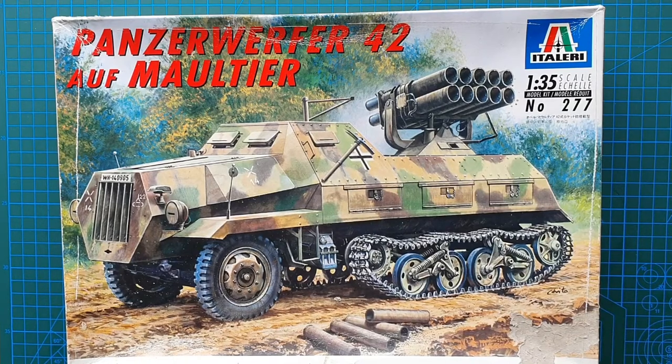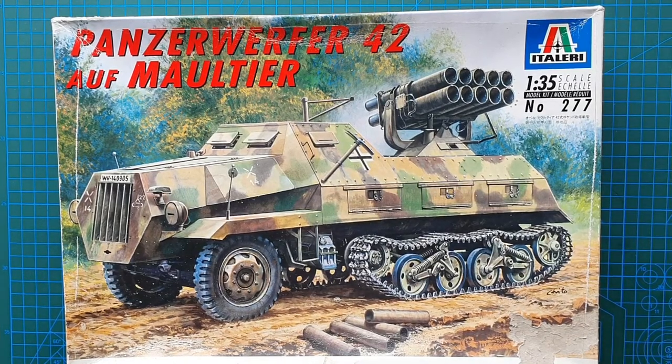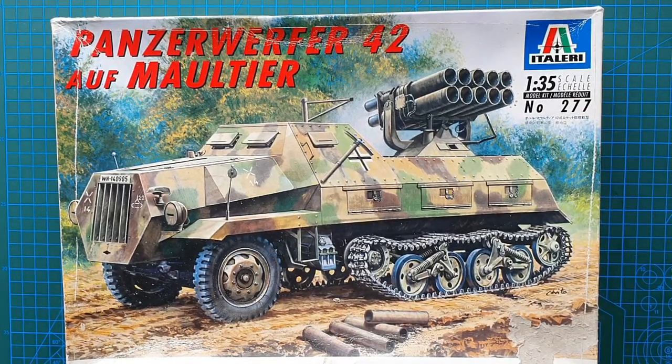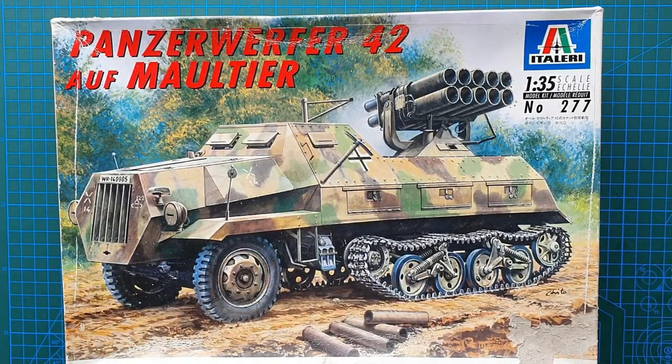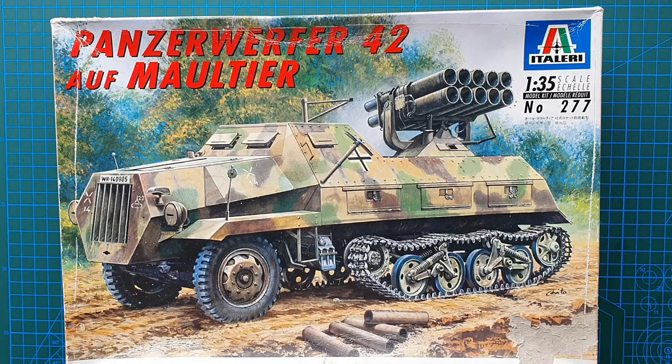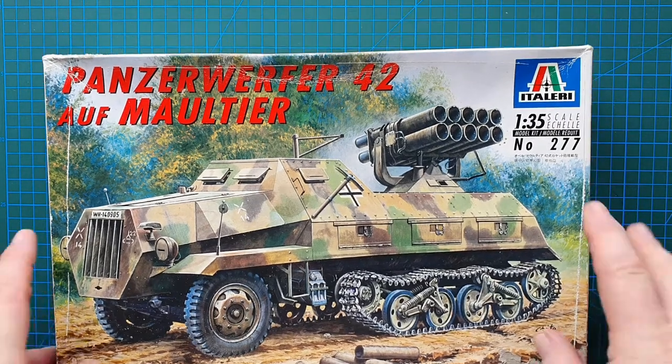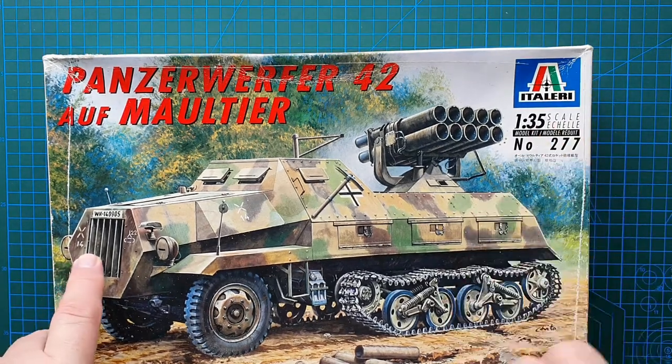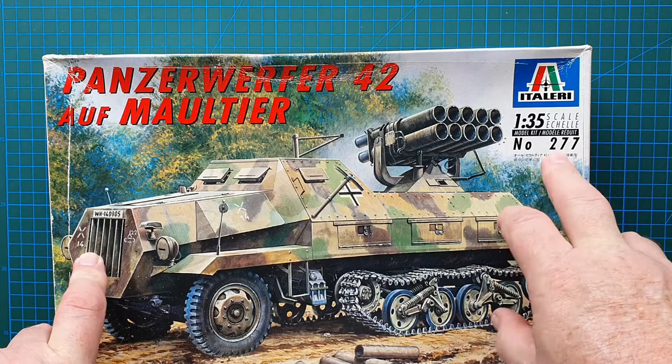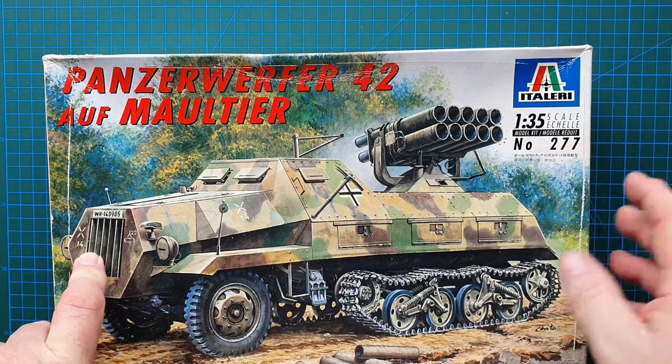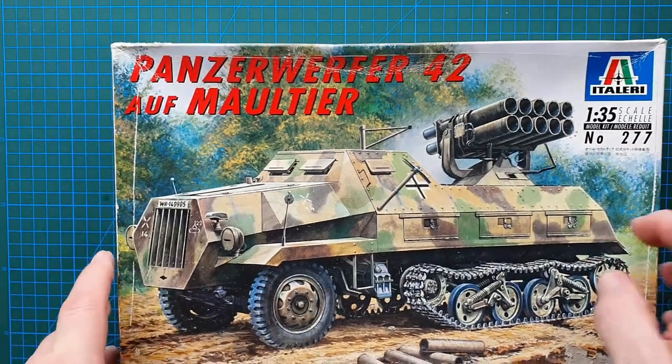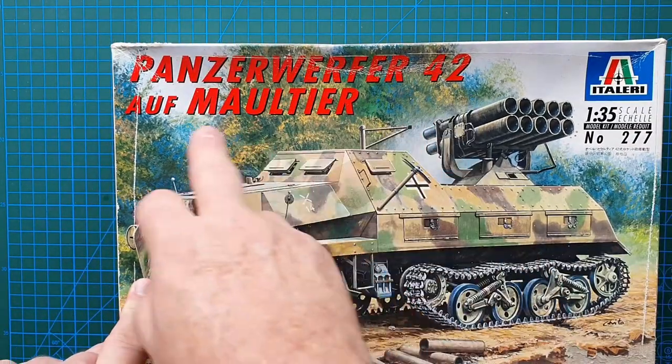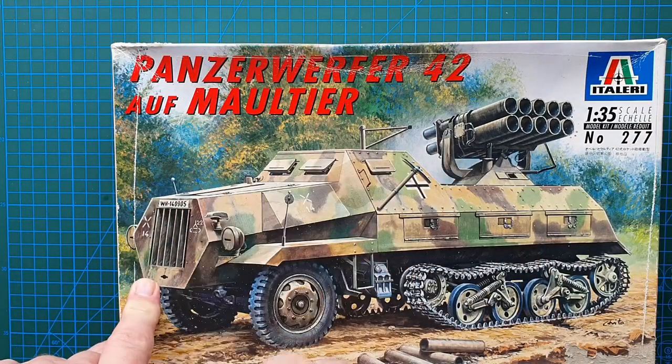Hi guys and welcome to another kit review. Today we're going to have a look at a kit from Italeri. Kit number is 277 in 1:35th scale. It is a Panzerwerfer 42 auf Maultier.